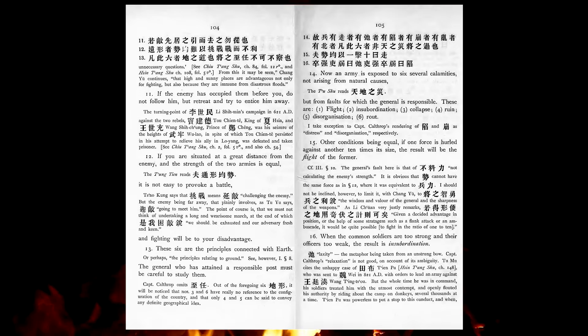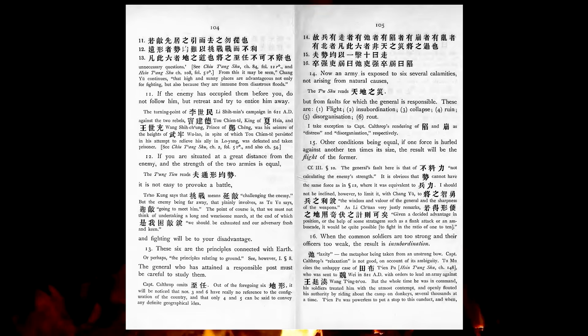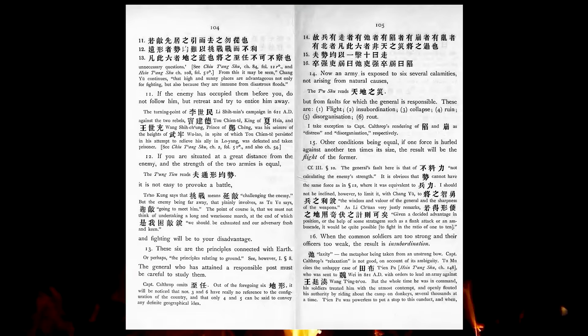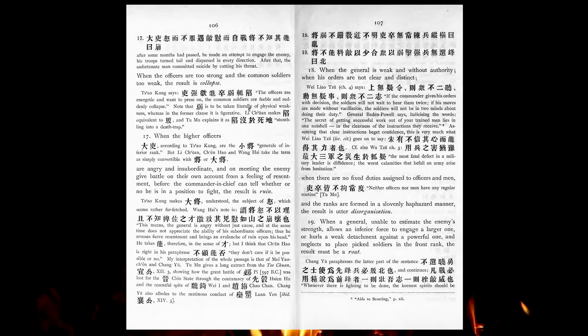Now, the army is exposed to six several calamities, not arising from natural causes, but from faults for which the general is responsible. These are flight, insubordination, collapse, ruin, disorganization, rout. Other conditions being equal, if one force is hurled against another ten times its size, the result will be the flight of the former. When the common soldiers are too strong, and their officers too weak, the result is insubordination. When the officers are too strong, and the common soldiers too weak, the result is collapse.